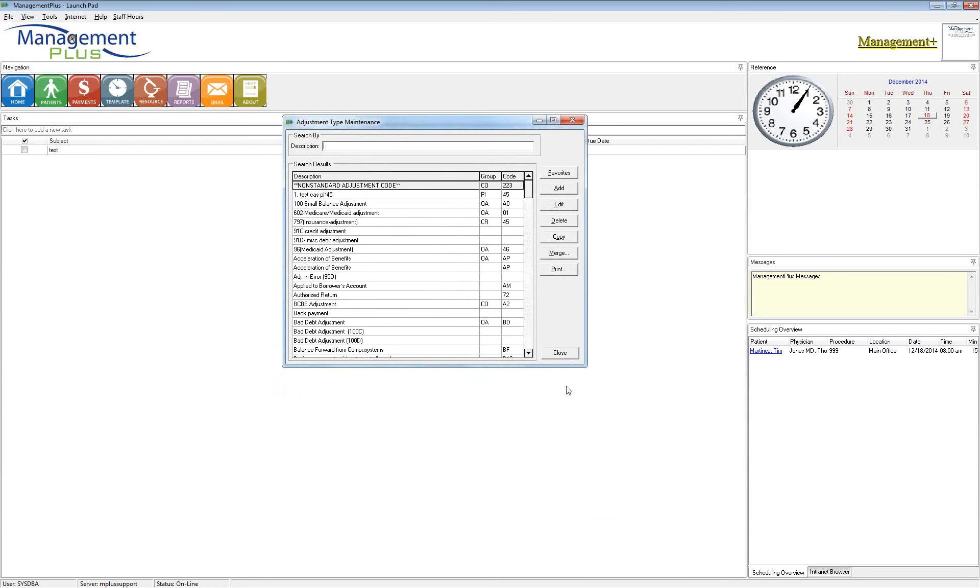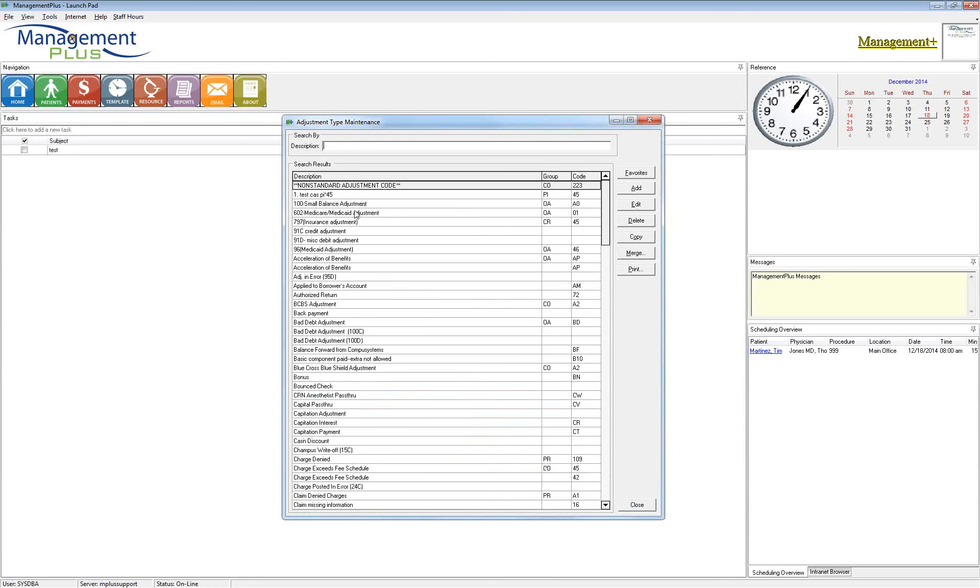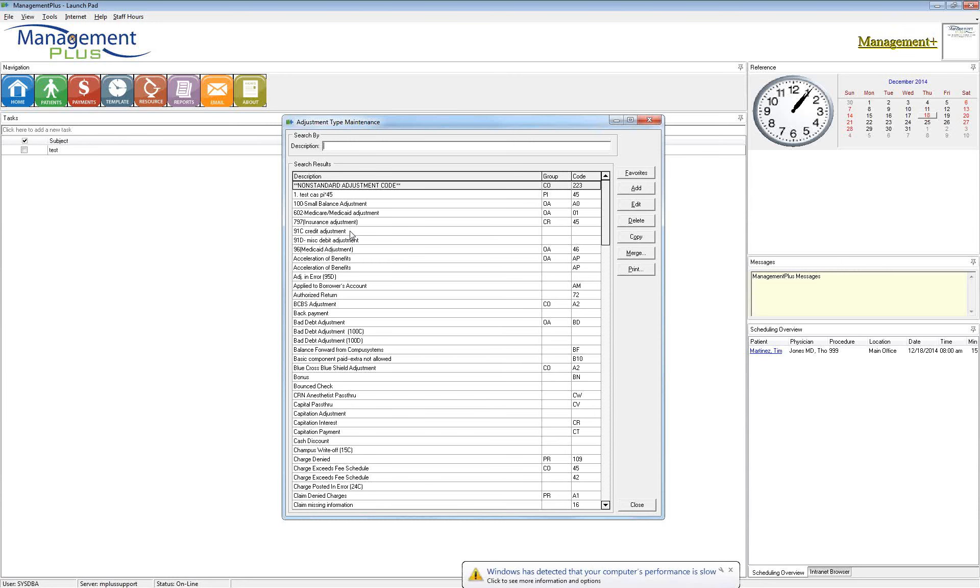As everyone knows, this adjustment table is used for both internal adjustments as well as insurance adjustments. We store all of them in the same place. Now, the biggest difference between the two is any internal adjustment, a courtesy write-off, a bounce check fee, bad debt adjustment, things like that that are internal, we do not send those across on a claim. We send any insurance adjustment triggered from the primary or secondary insurance that needs to be forwarded to a secondary or tertiary insurance that is going electronically.